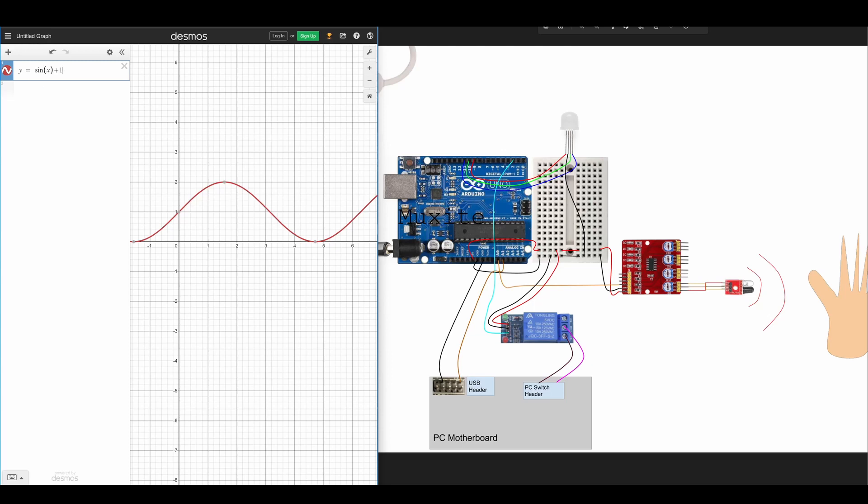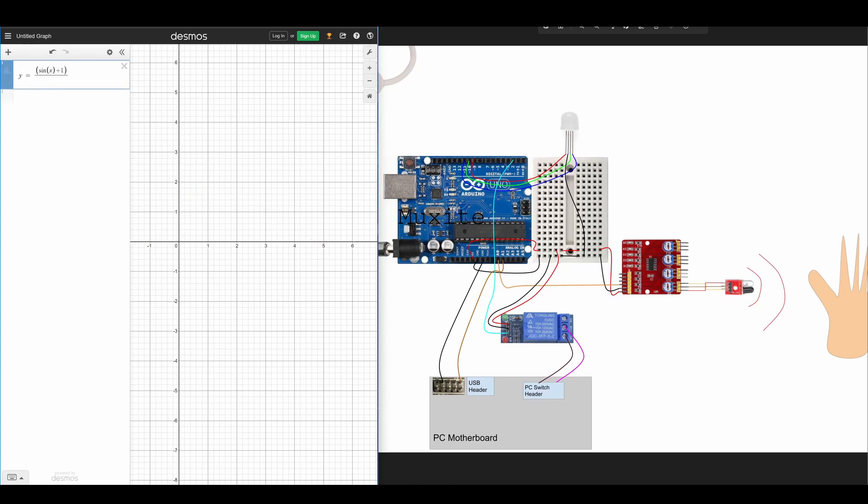But we could do better than this because now it's 2 and 0 but we want to set our own maximum height. So we should divide all of this by 2 to make it between 1 and 0 and then we multiply it by whatever number we want for the peak.